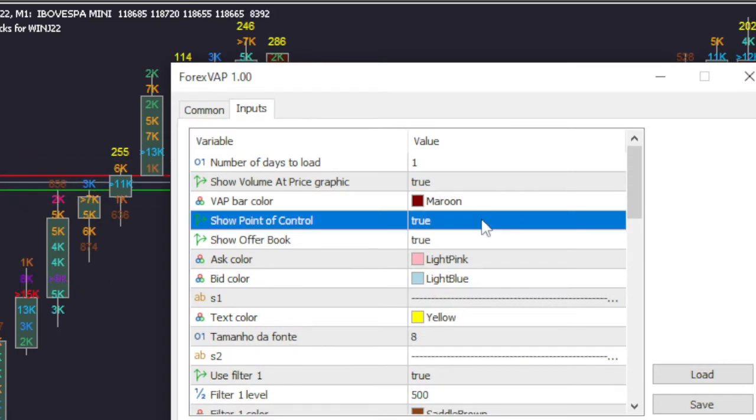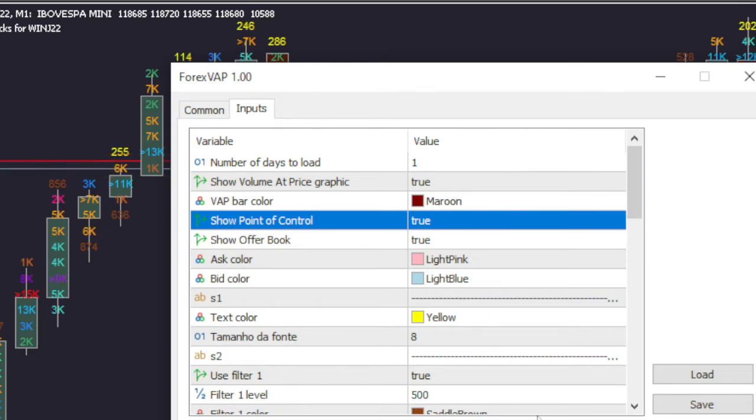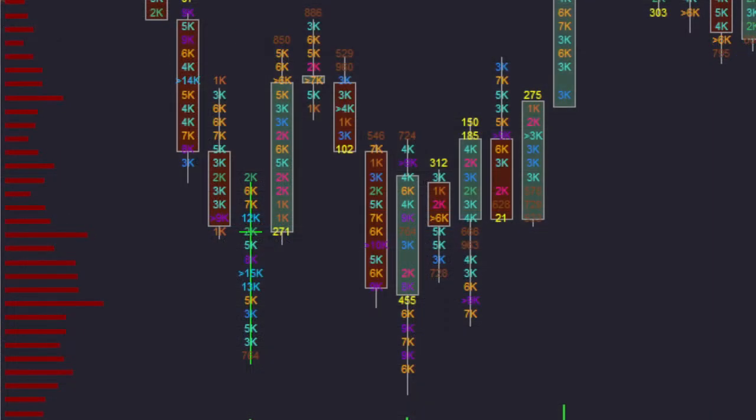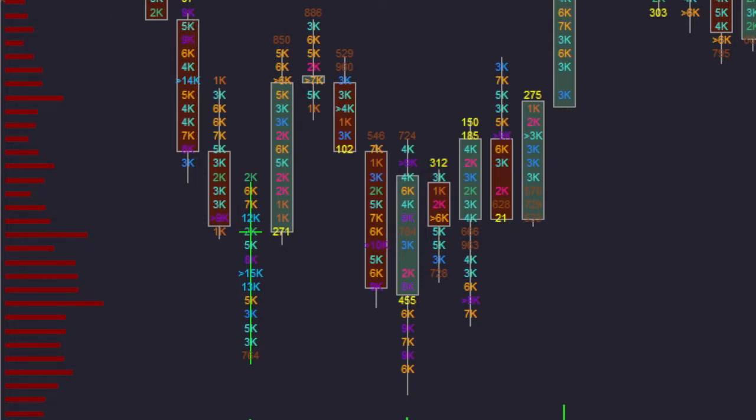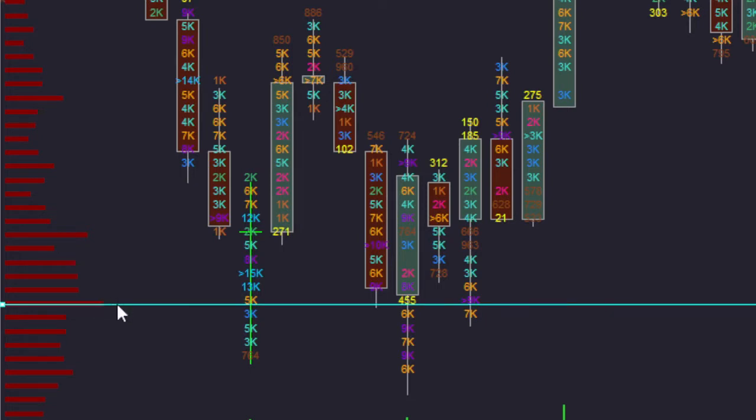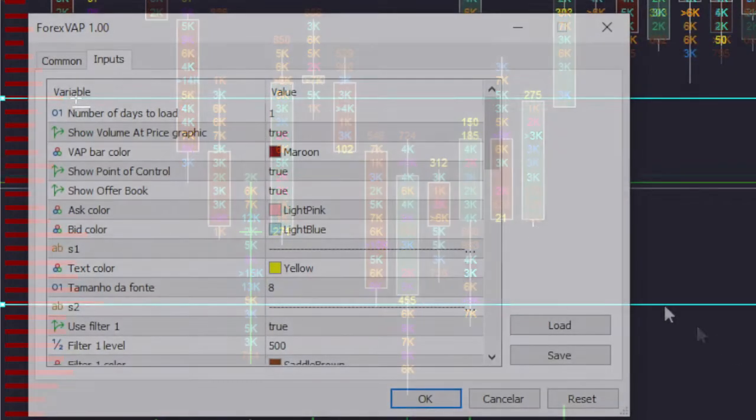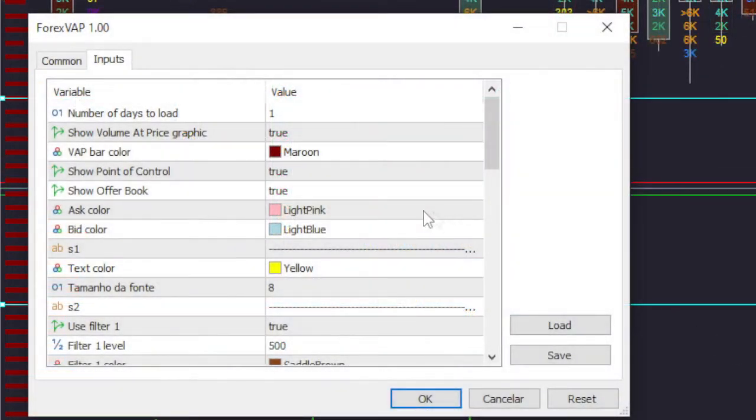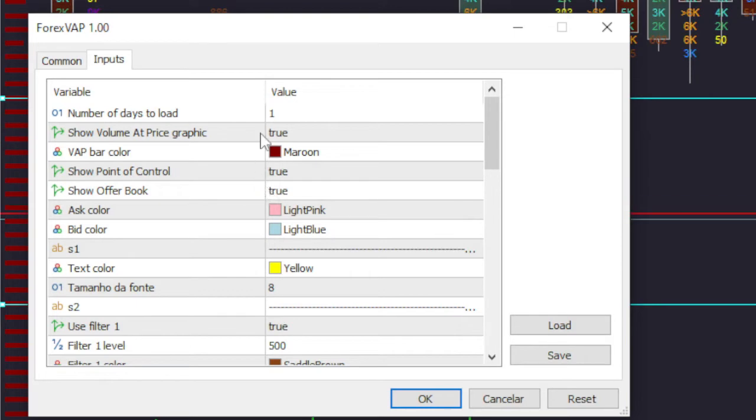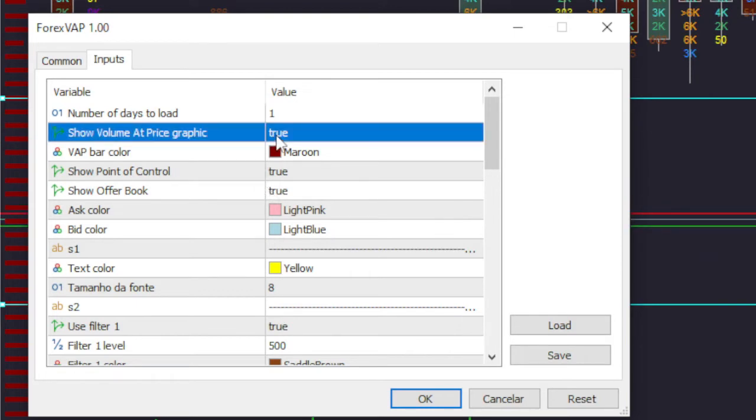On the left side of the screen, Forex VAP shows in graphical form the total volume by price range. This chart is very useful for visualizing price regions where there is great interest by investors, thus making it more intuitive to mark support and resistance. This graphic can be enabled or disabled in the configuration screen.